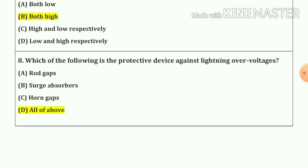Question number 8. Which of the following is a protective device against lightning over-voltages? Our answer is all of the above — A, B and C.